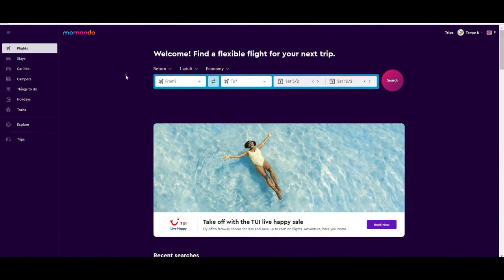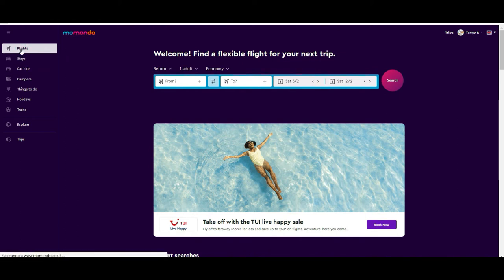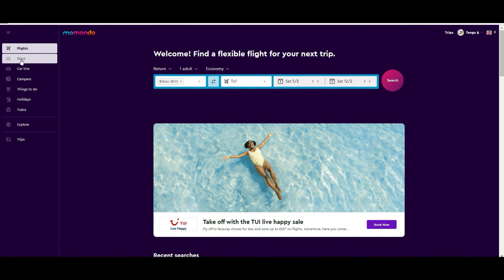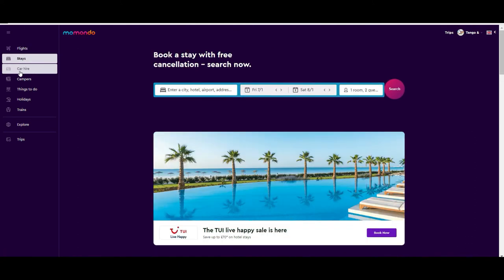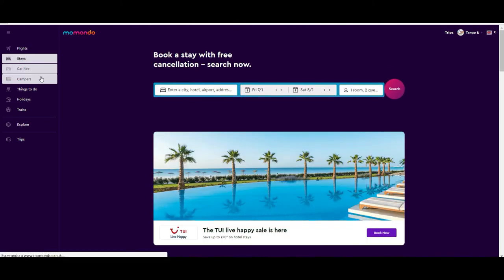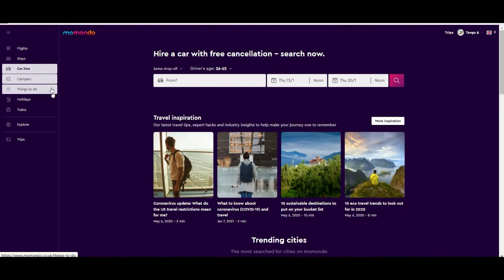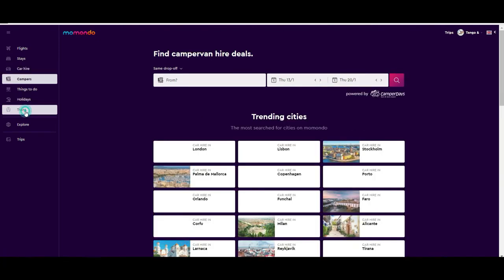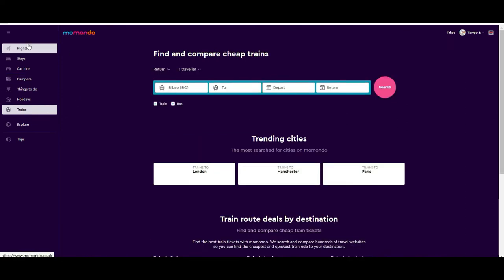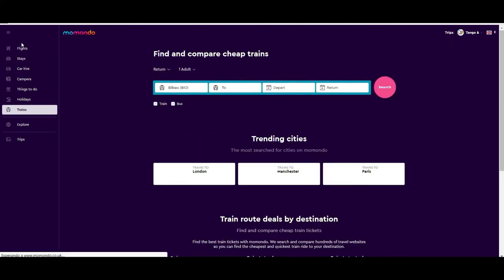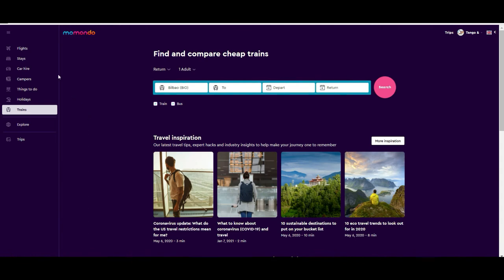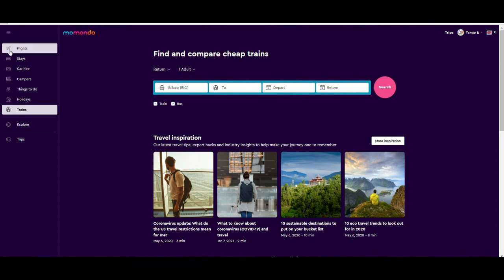At the left part of the screen you have a main menu where you can choose to book flights, stays, cars, campers, and trains. Today we are going to be focusing on flights, but it's important that you know you can book other things here as well, not only flights.